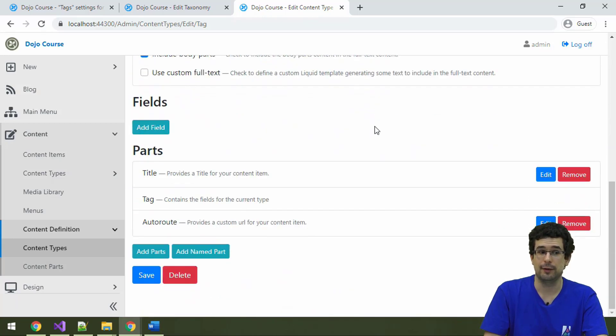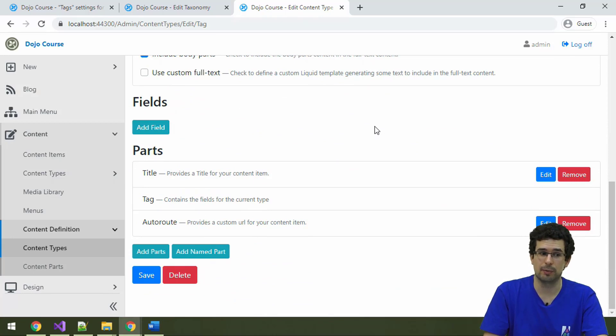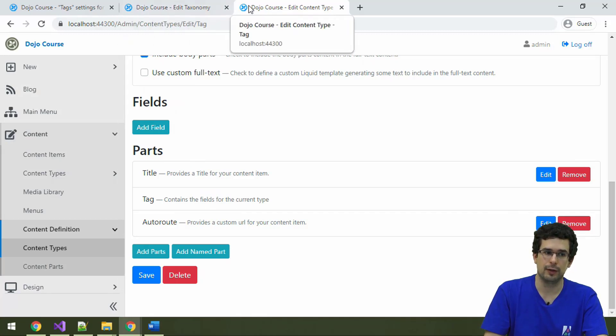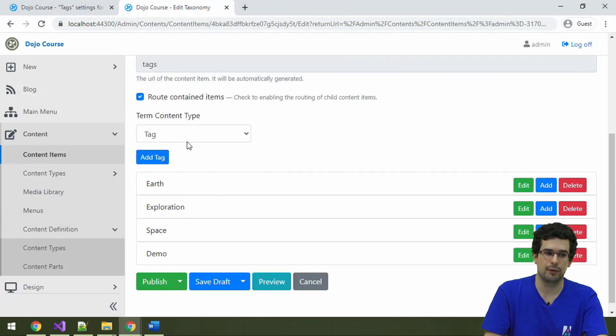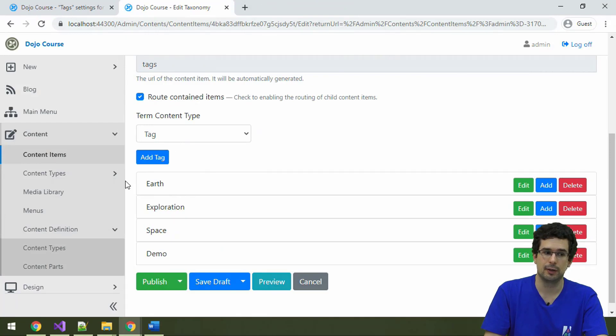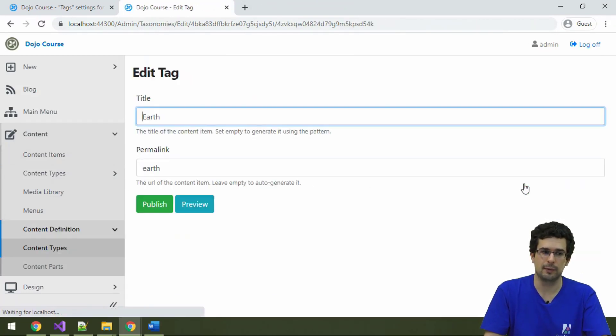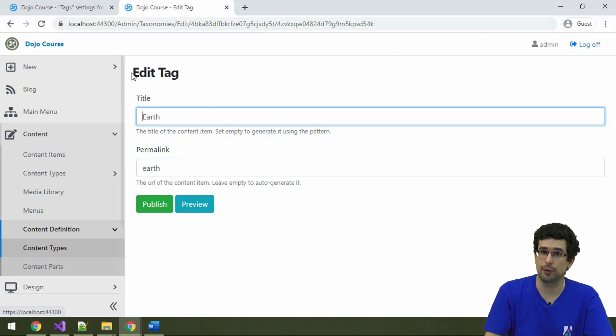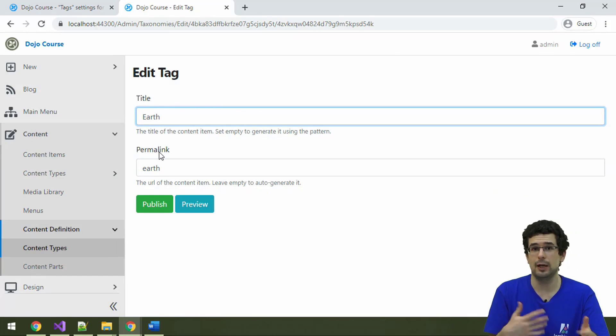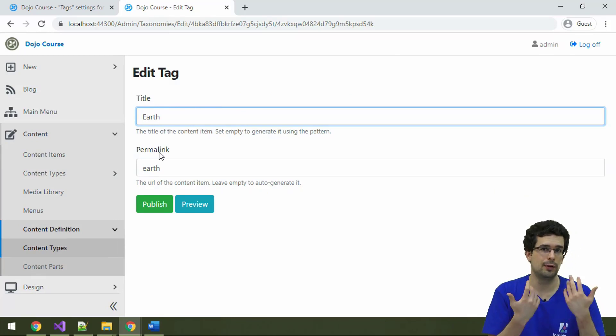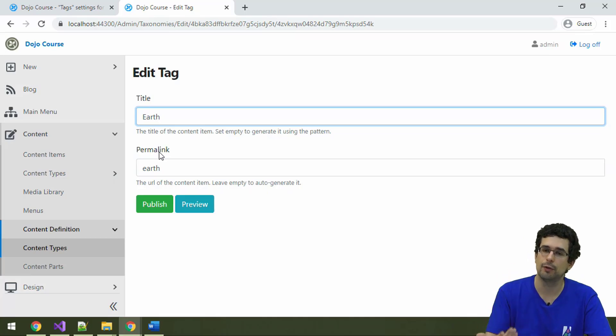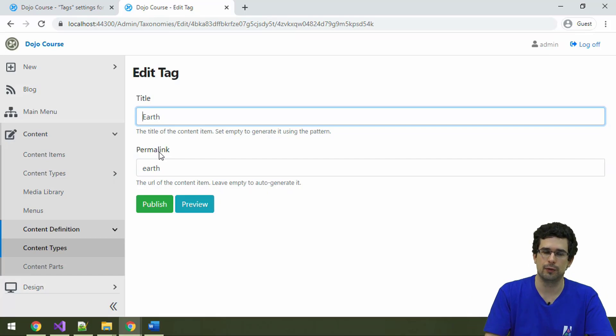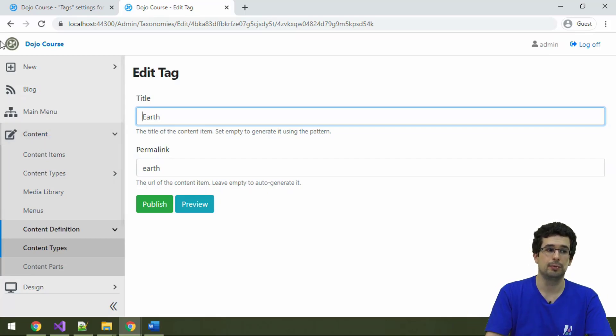And it's nothing too complex, actually. It's a title and auto-route part, and that's it. And all of these tag content items are listed under the tags taxonomy here. And you can actually edit them as content items, too. So you see, we get the standard content item editor with title and permalink. And you see, again, we are reusing the same title part and the same auto-route part. The same building blocks are used in a variety of places, which makes this thing very efficient.